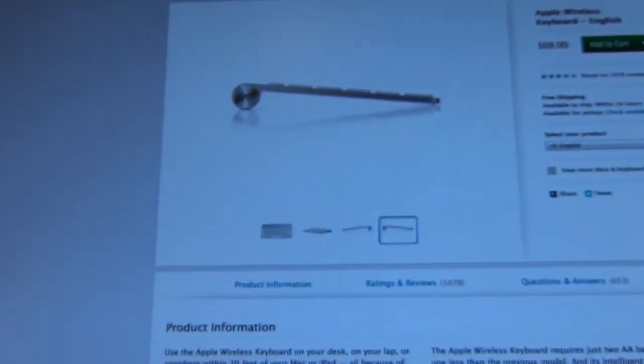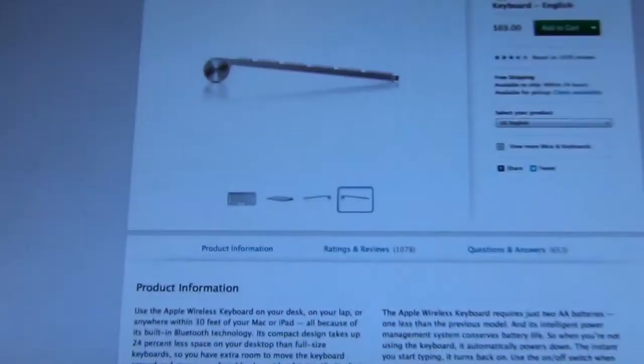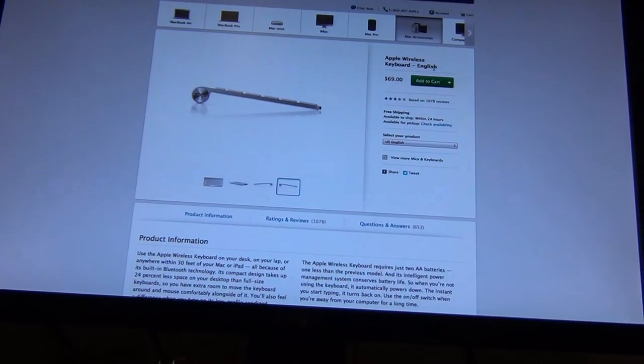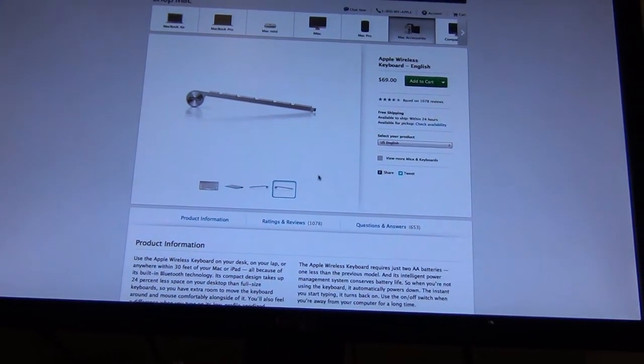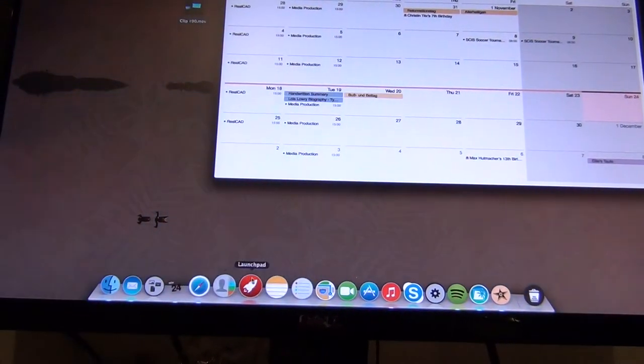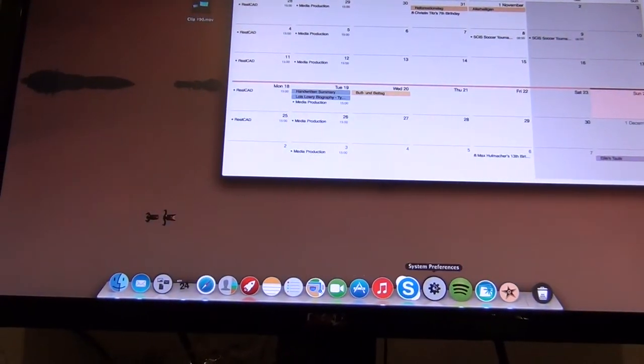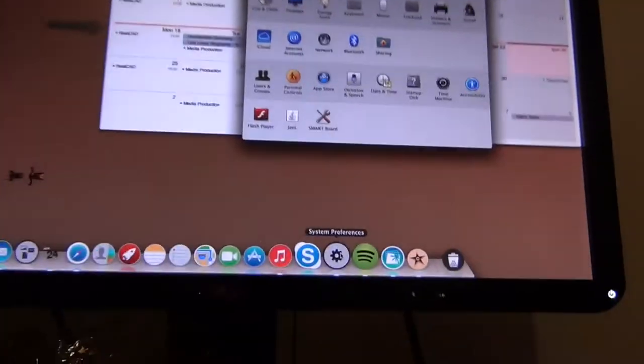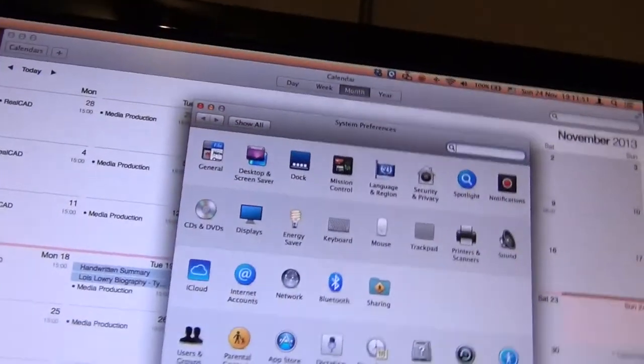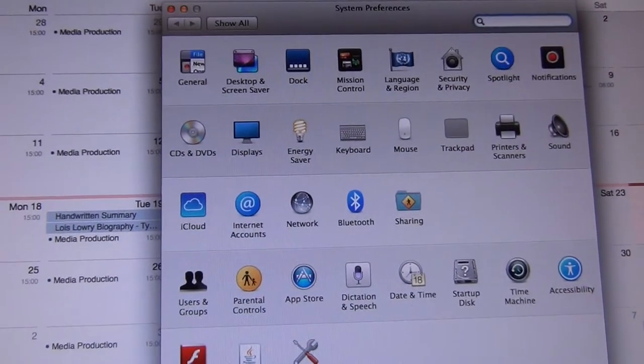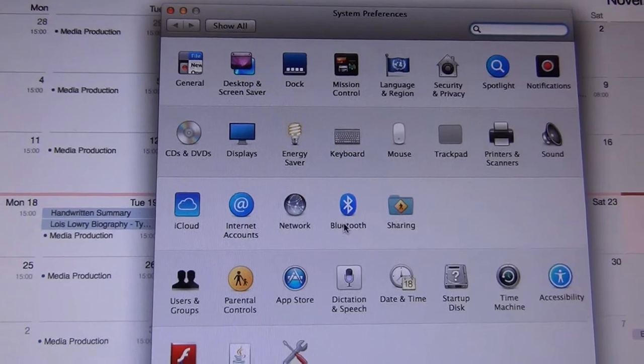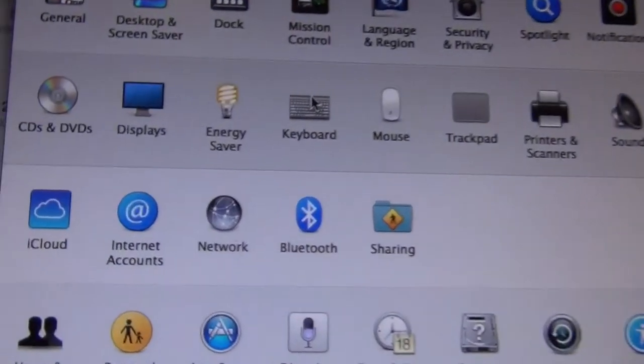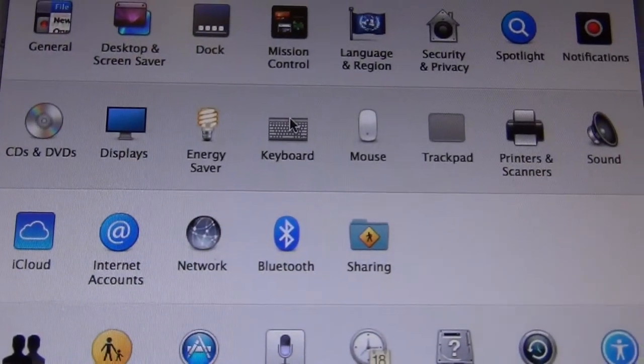Yes, so I'm just going to show you how to connect this. Let's just see the whole screen. So what you do is you go to System Preferences, there. Then you go to Keyboard, there.